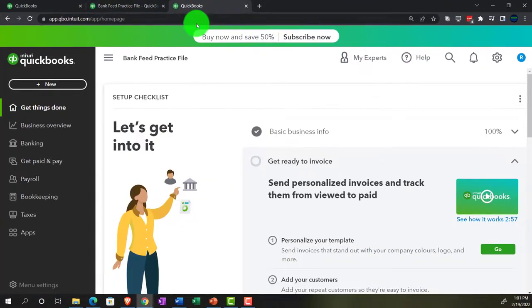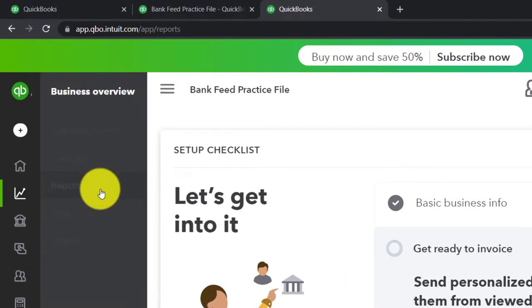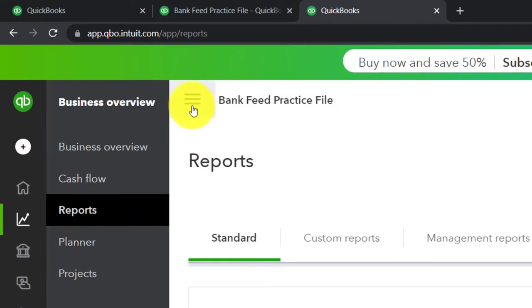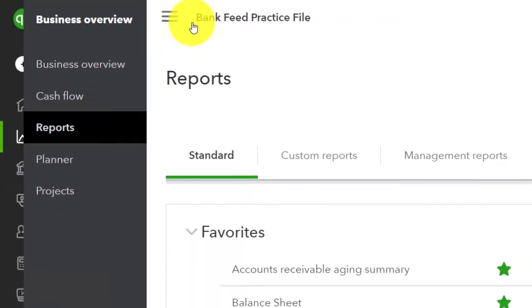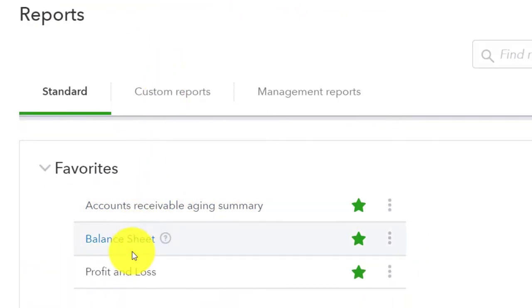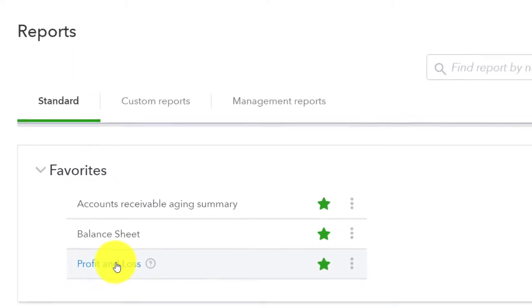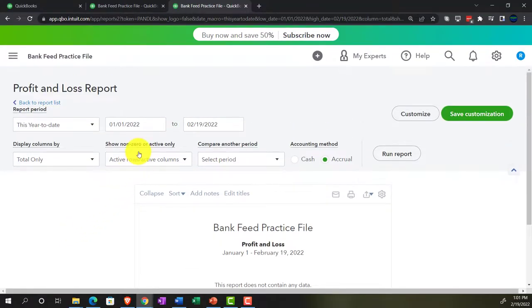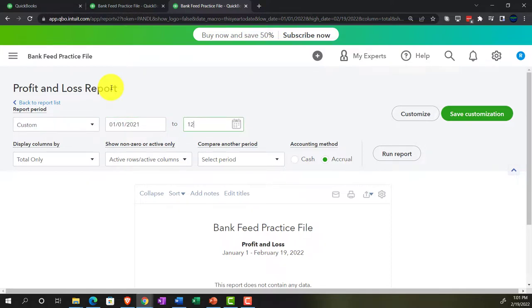Tab to the right, then go into the business overview again, looking at the reports. Closing up the hamburger, this time the profit and loss — the P&L, otherwise known as the income statement — with a range change from 01/01/21 to 12/31/21, run it.